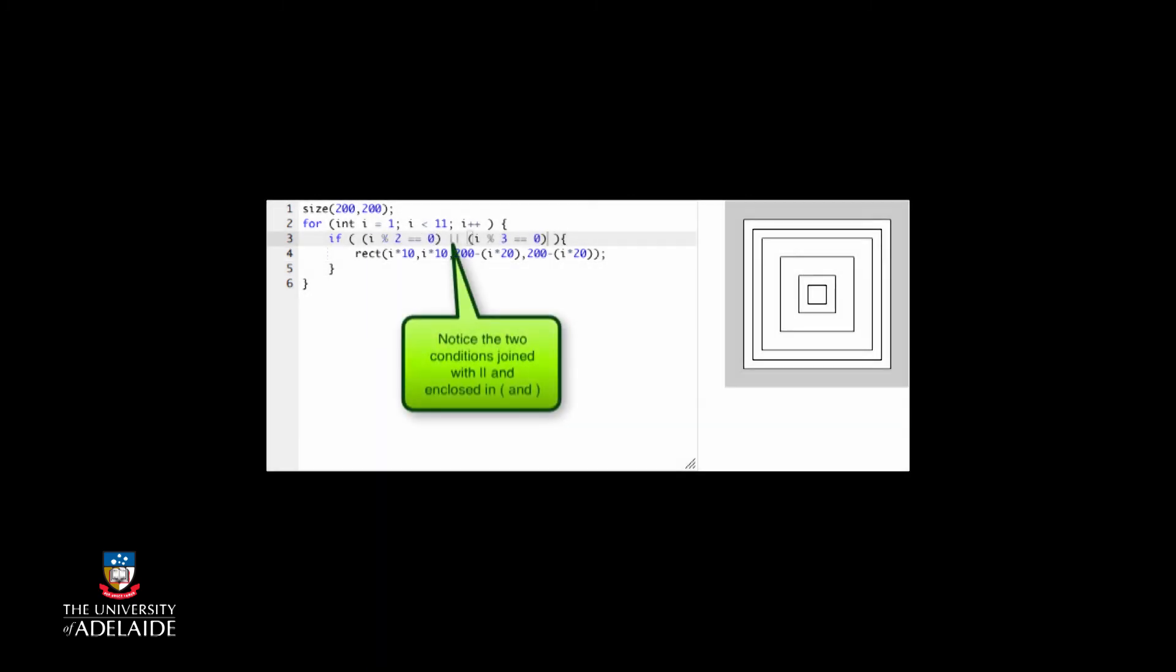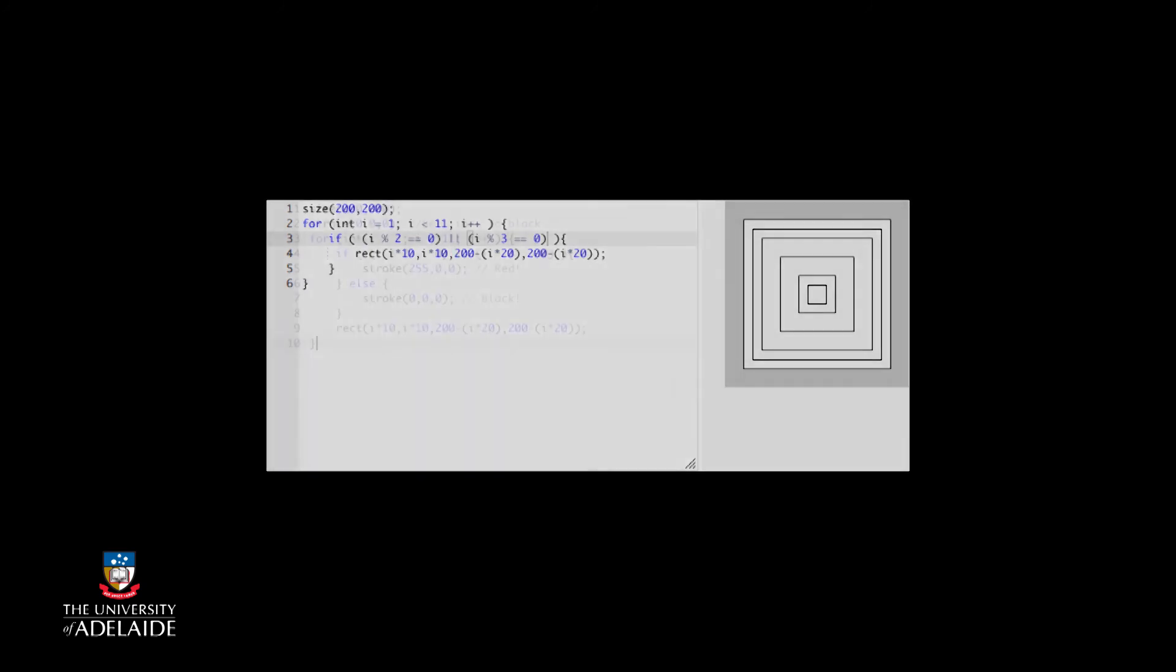Let's change our code so we print all of the lines, but we highlight the ones divisible by two and three in red.